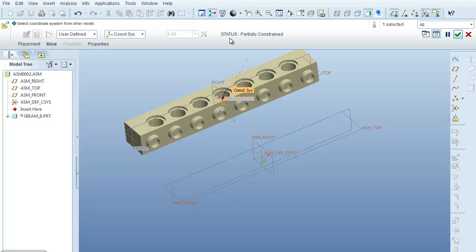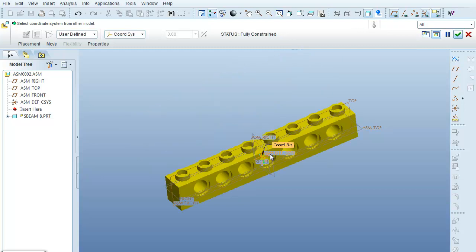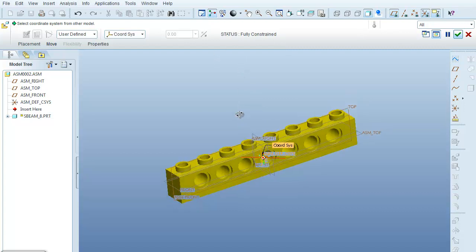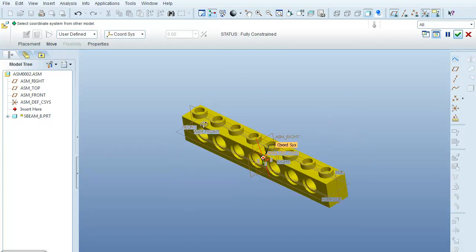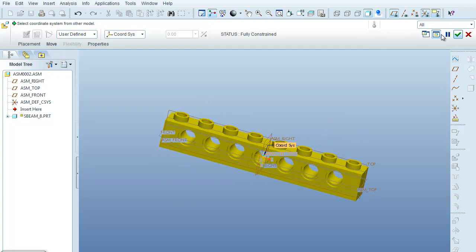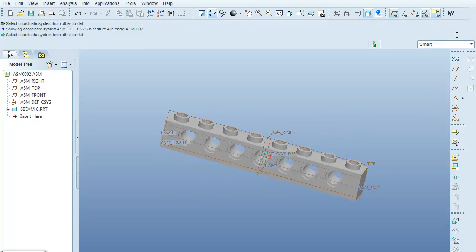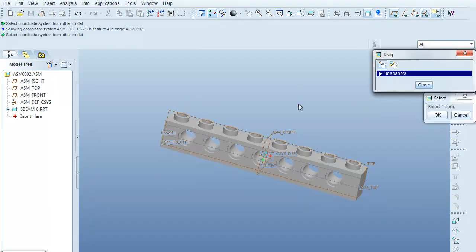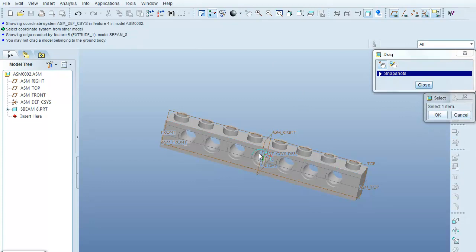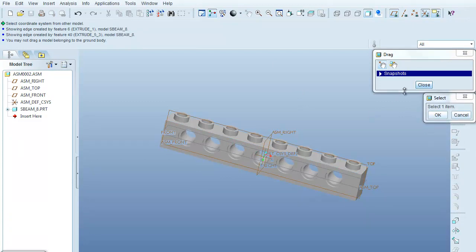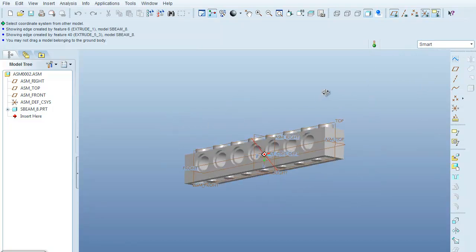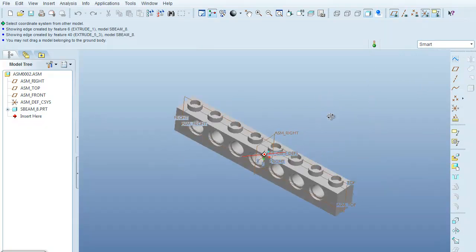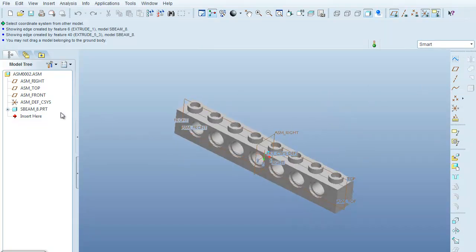And you'll notice it says partially constrained up here because there is no constraints on this part until I select on the assembly coordinate system. Now the status makes it fully constrained and I can say done. And if I would come over here with my hand to try to drag it, there's nothing clickable because this part is fully locked down.